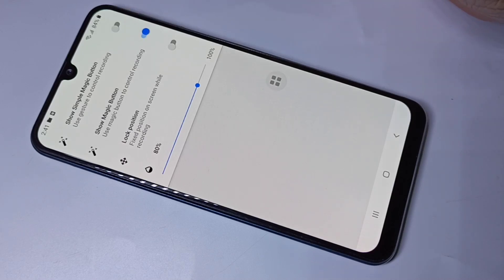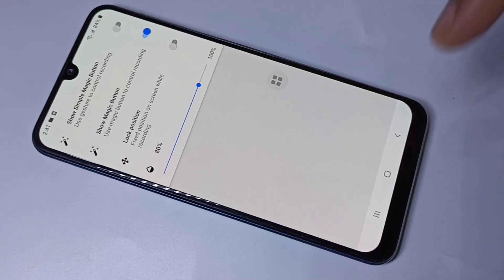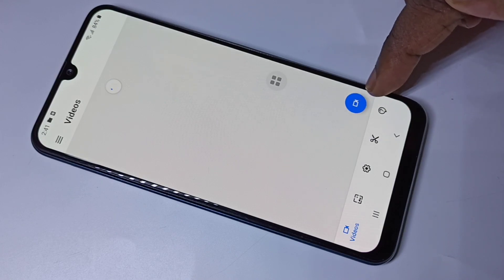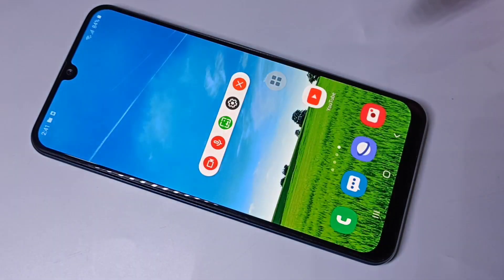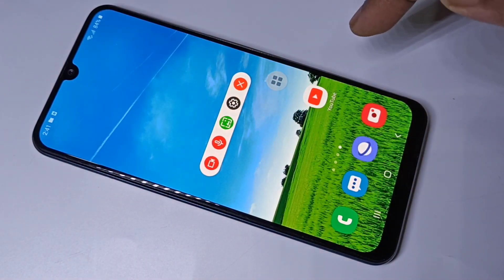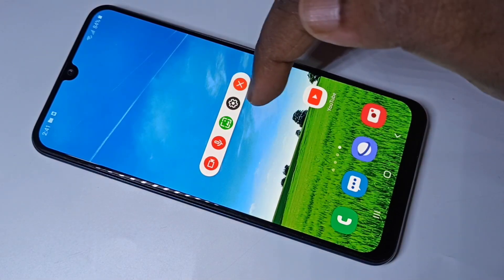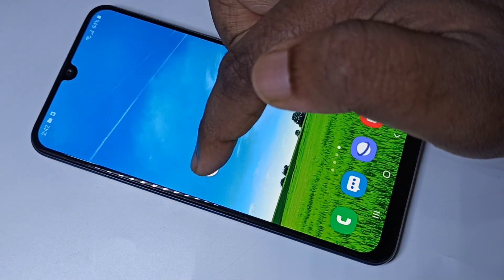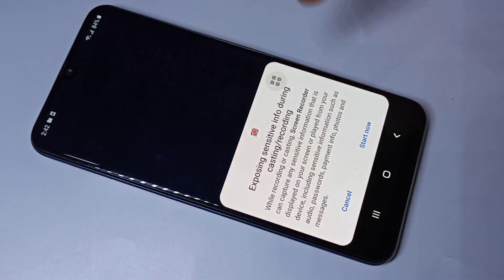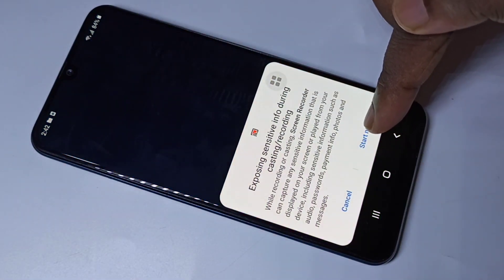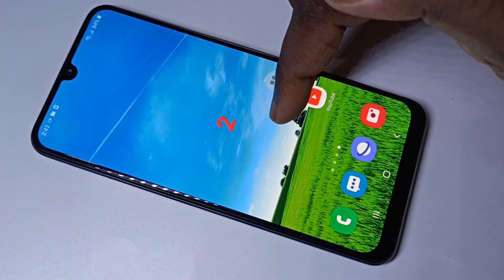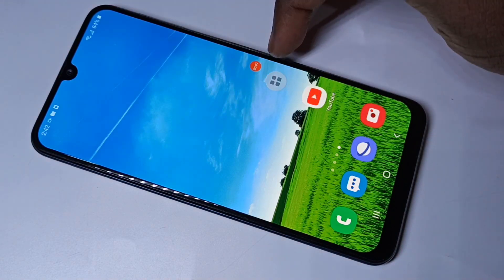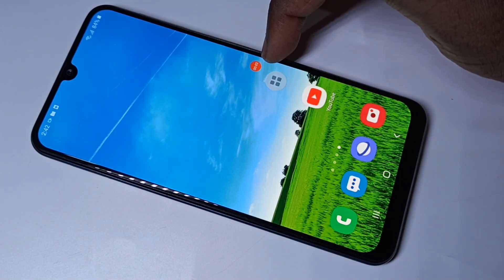Let me enable the magic button and start a recording. Tap here and start the recording. You will get a small toolbar — tap on the video icon in that toolbar, then tap Start Now. You can see the countdown, and now it has started recording.